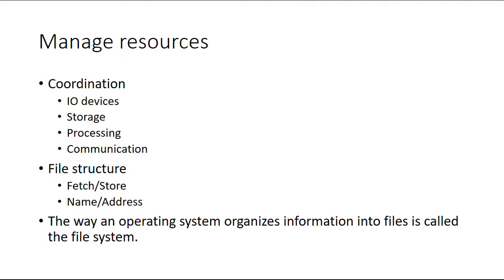We'll start with the manage resources part. Basically, it coordinates everything that is going on in your computer. Let's say, for example, what if you receive a message? We're talking about your cell phone or a tablet.